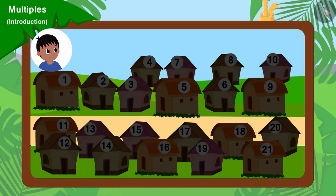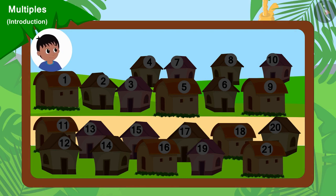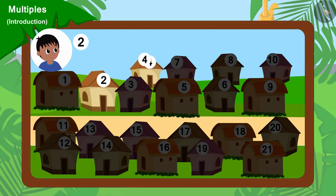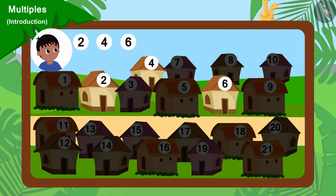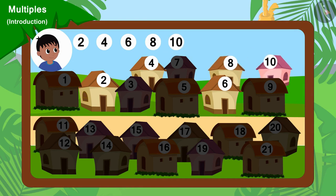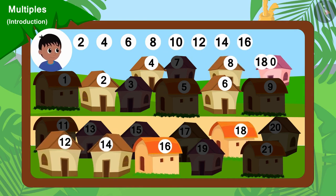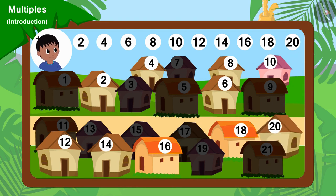Well done, children. You have found the correct answer. Raju will go to collect donations from house numbers 2, 4, 6, 8, 10, 12, 14, 16, 18 and 20.